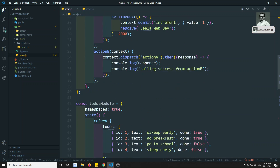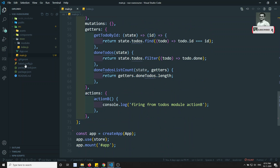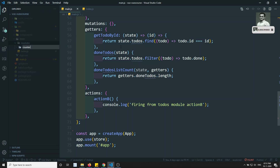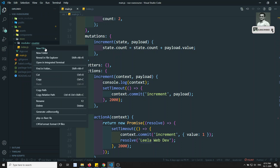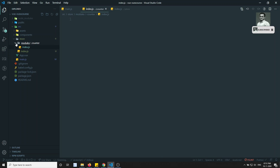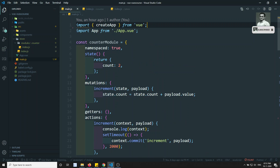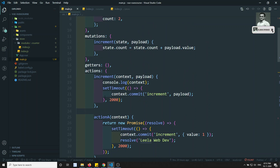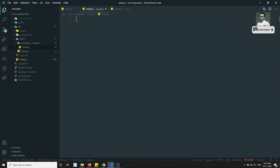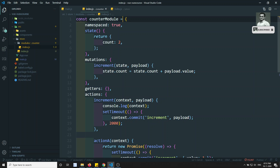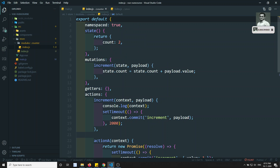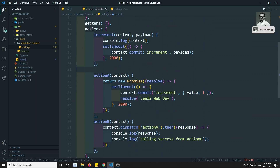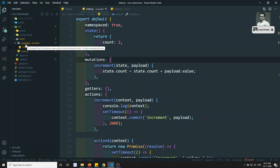Now we've divided the main store. Let's create the modules. In the modules folder, we'll create a separate folder for each module. For the counter module, I'll create a folder and inside it an index.js file. I'll copy all the counter module code and paste it there, then export default — either the variable or directly the whole object.